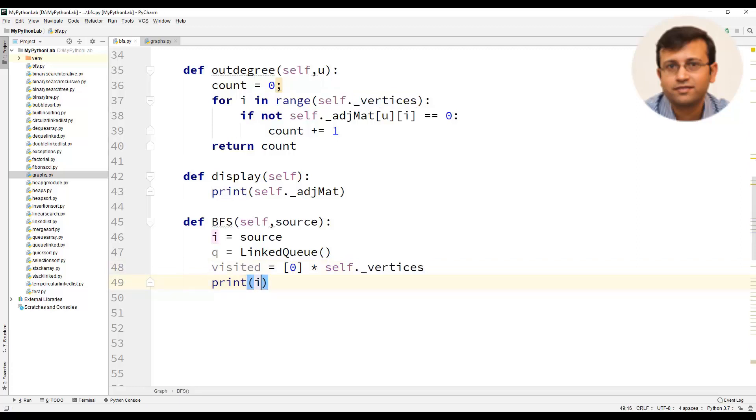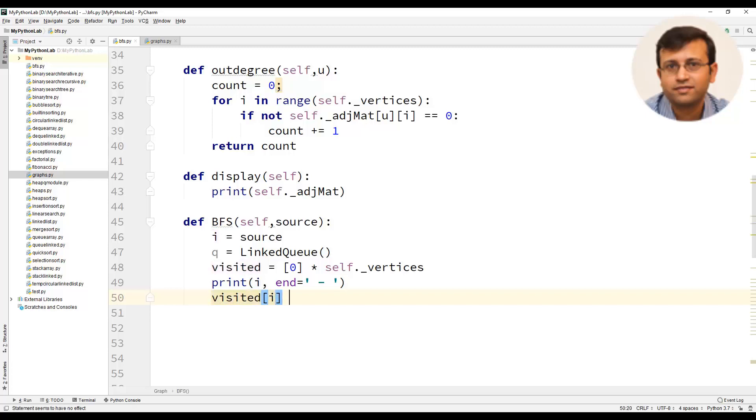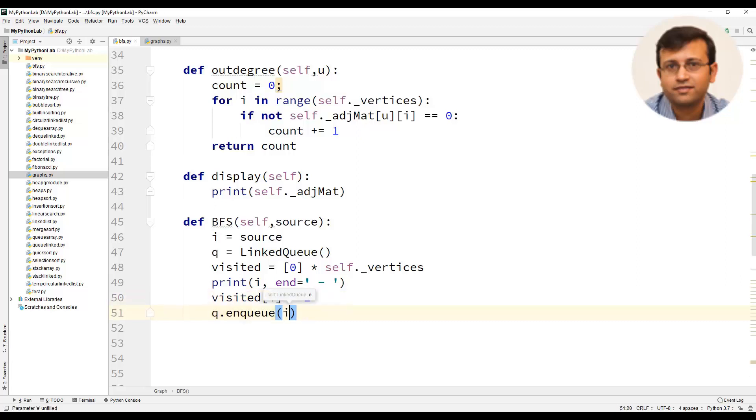Then we will use a print function to print i which is the vertex we have visited. Then we will make the element of the visited list as 1 and enqueue the vertex i.